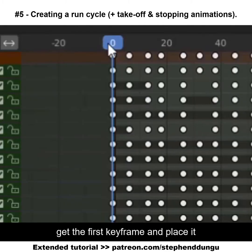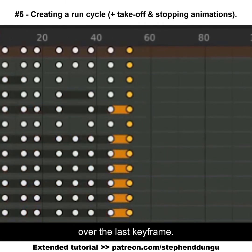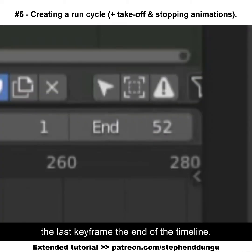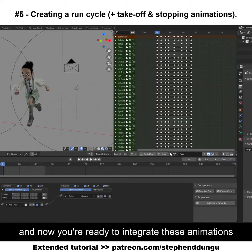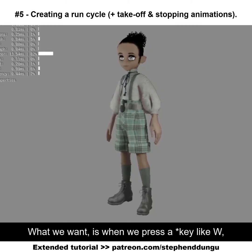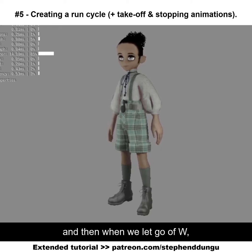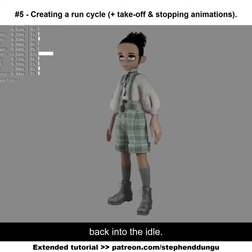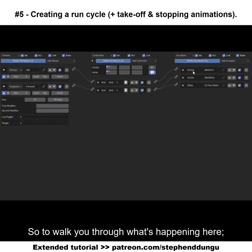To make the run animation loopable, get the first keyframe and place it over the last keyframe. Quickly check if it works by making the last keyframe the end of the timeline — as you can see it's working pretty perfectly. Now you're ready to integrate these animations into the game engine. What we want is when we press a button like W, our character is running, and when we let go of W our character should go from running back into the idle.